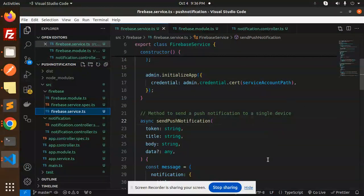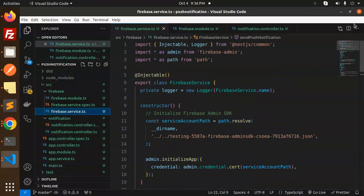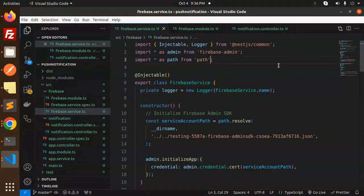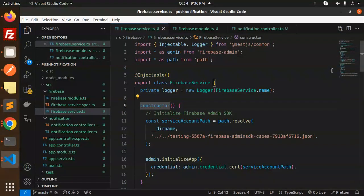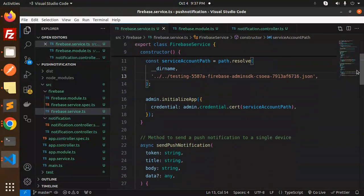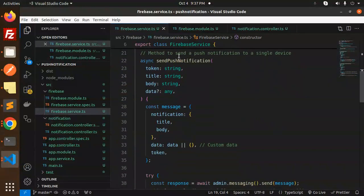This is the service file. Here we have imported the necessary packages and here we have the constructor where we require the account service file, initialize the credentials, and this for single device.